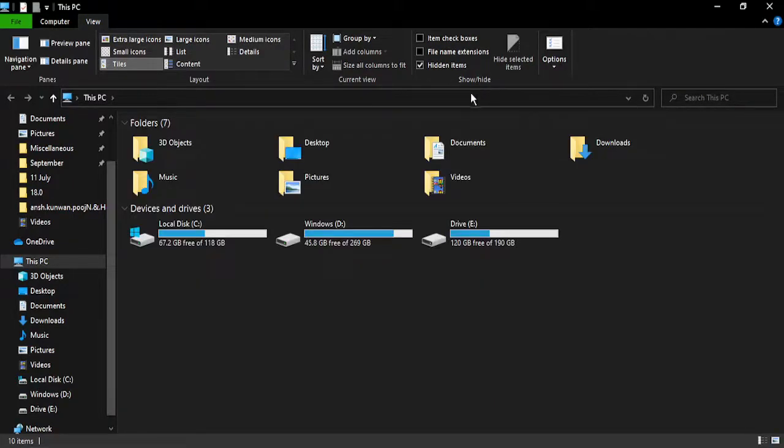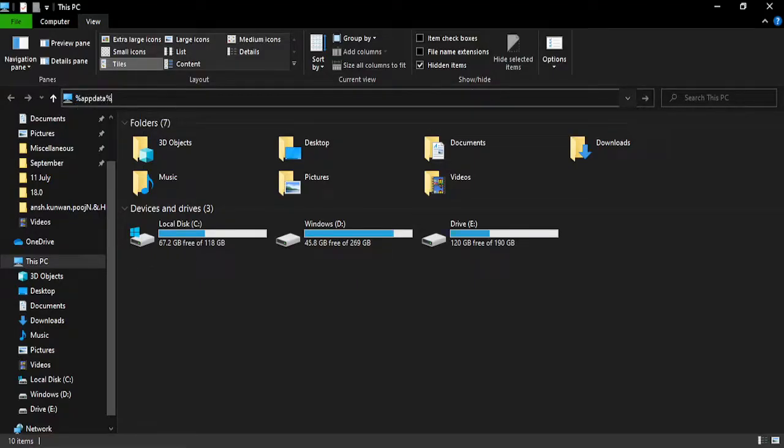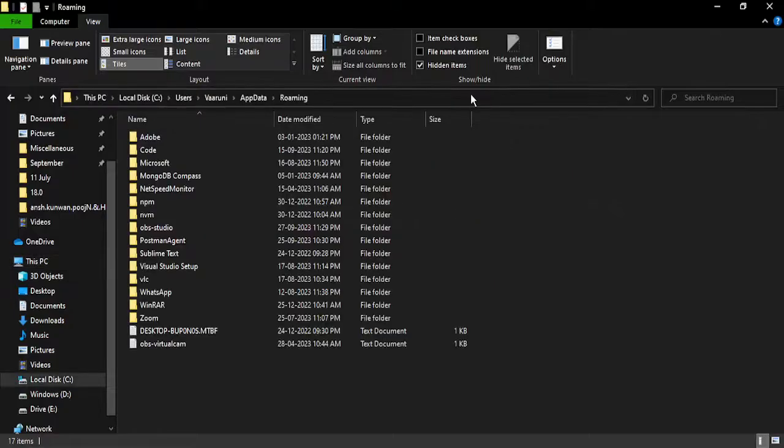Then in the address bar, type in %appdata% and press Enter.